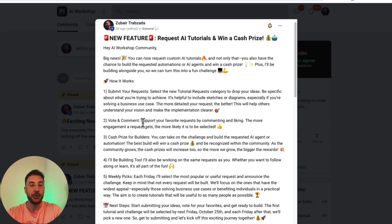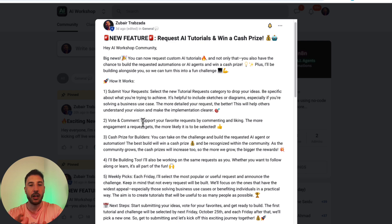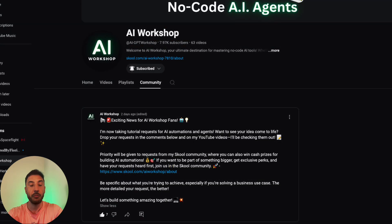I've got some really exciting news to share with you today, but before that I just want to thank you guys for supporting this channel, watching the videos, and for all the positive comments you've provided — I really appreciate it. Anyway, I'm officially launching a brand new feature where you get to help shape the content we create here.